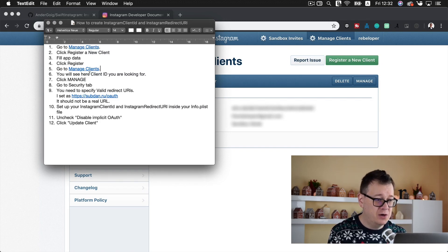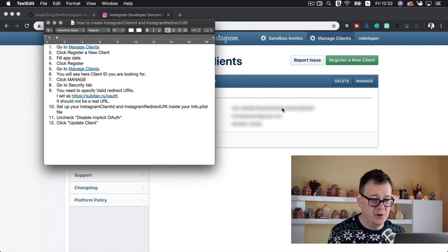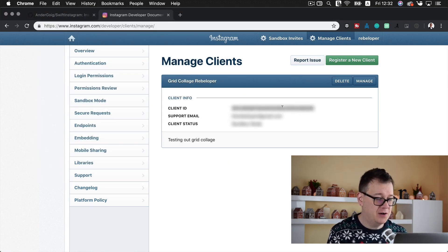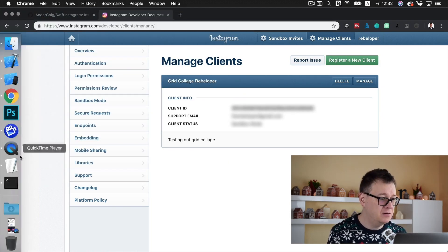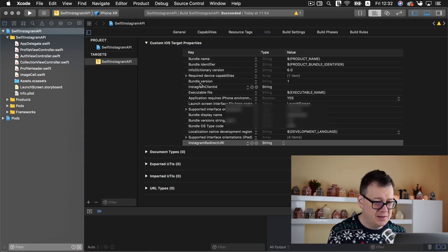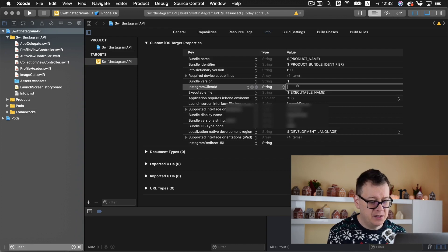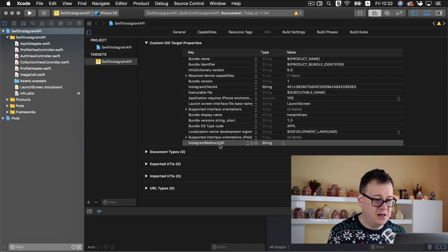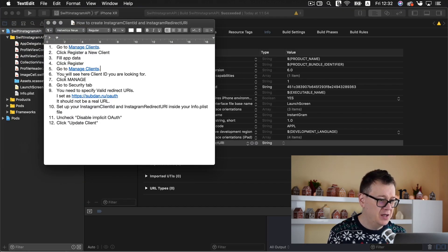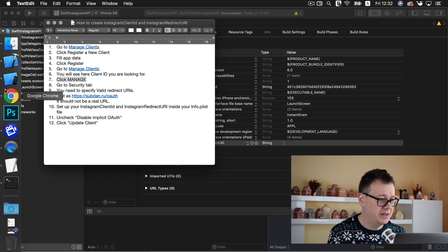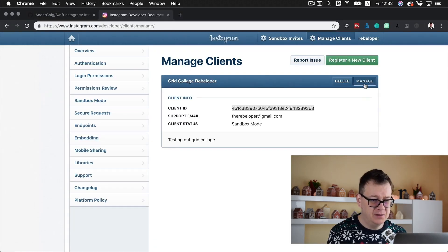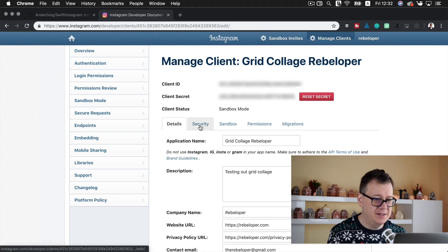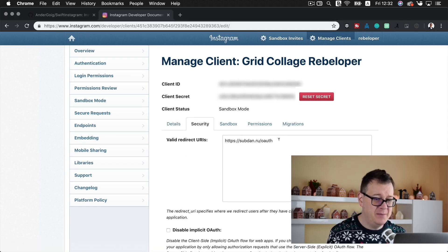If you are not already signed in then do so. You could go to developer and then sign in and then click on this manage clients button. Now the next thing you want to do is click register a new client. Well I already have that and I already have my client ID, but what you need to do next is fill up your app data. I won't do this again because it's sensitive data and it is straightforward what you need to do.